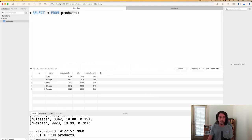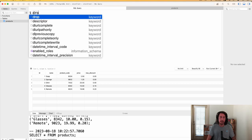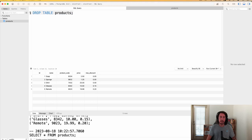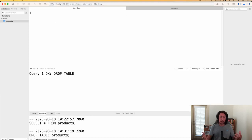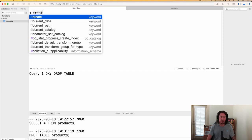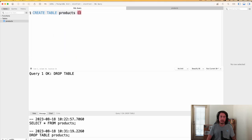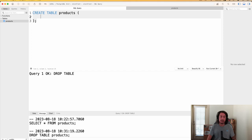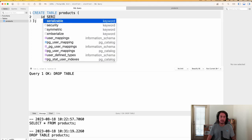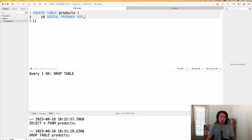We need to get that foreign key column into our products table. We're not quite adding columns yet in this series, so we'll get more practice by dropping and recreating the table. Let's drop our products table: DROP TABLE products. Now let's write our CREATE TABLE definition again. We'll say CREATE TABLE products, open parentheses, add a semicolon at the end so we don't forget. First, let's set up the id column: id serial PRIMARY KEY.